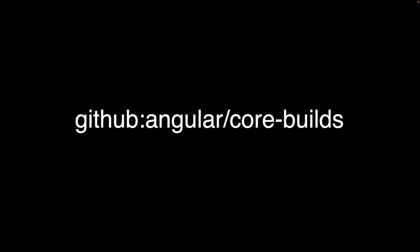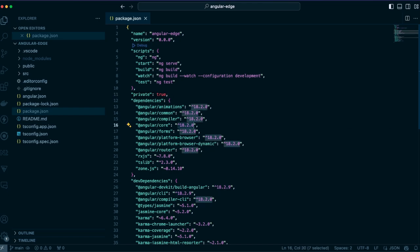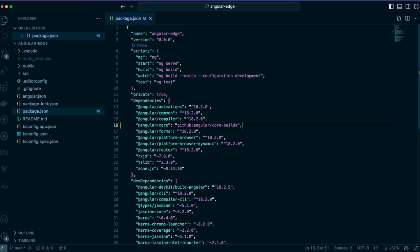To use one of the repositories, go into the package.json for your project and replace the Angular version number with the GitHub format for that package. For example, if I wanted to test out the latest build of Angular core, I would update the package.json to reference the angular/core-build repository. Run your package manager installation command and now you're able to use the most recent Angular features from the latest build. Be sure to align all the packages so you don't have mismatched builds and run into strange issues.